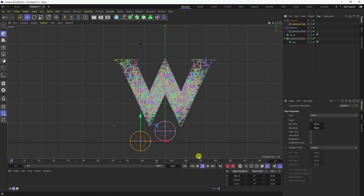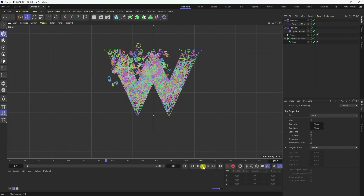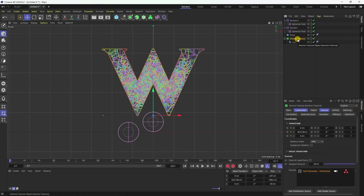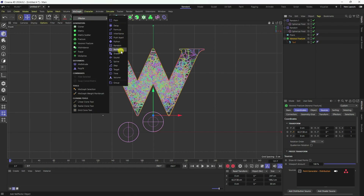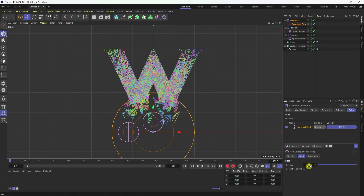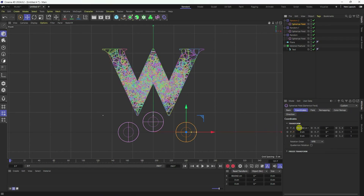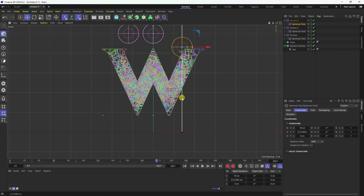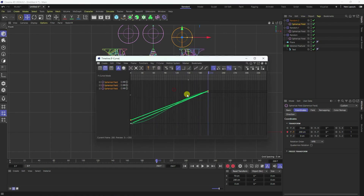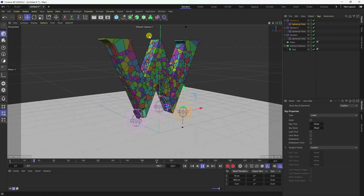Add one more Spherical Field. Stop, go back, select the Voronoi fracture, go to MoGraph, and add the same Random Effector. Add a Spherical Field, change position and scale size to 25. Select the spherical field, set position to about 70, add a keyframe. Go to frame 200, move up to 240, add a keyframe. Apply linear interpolation. Play — that's my simple animation.